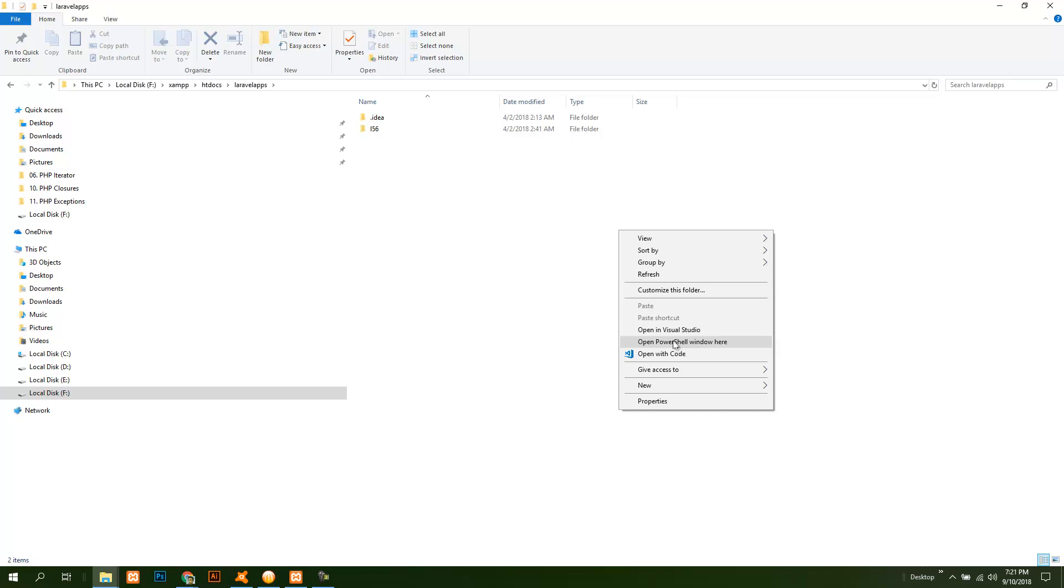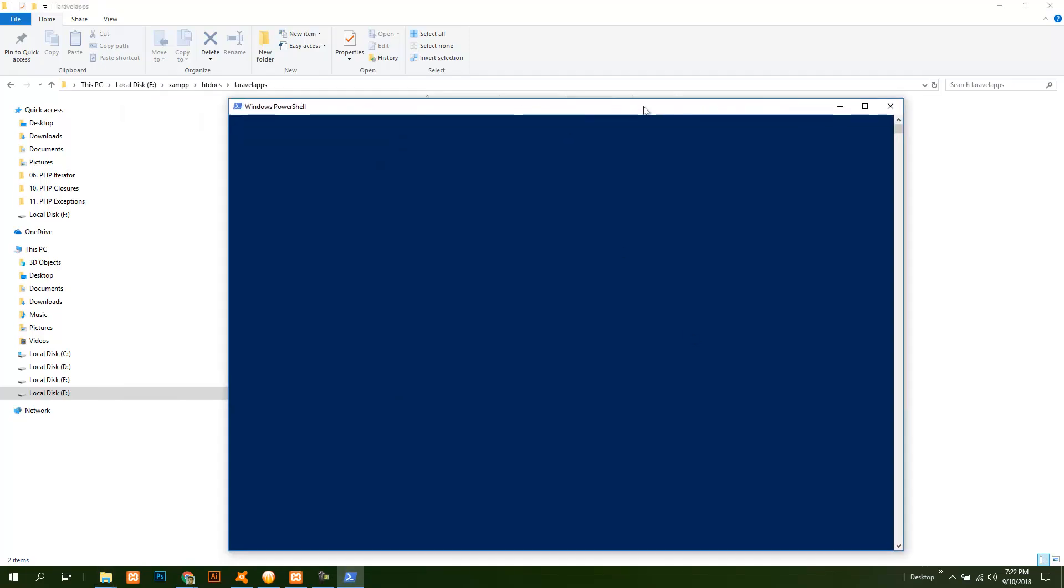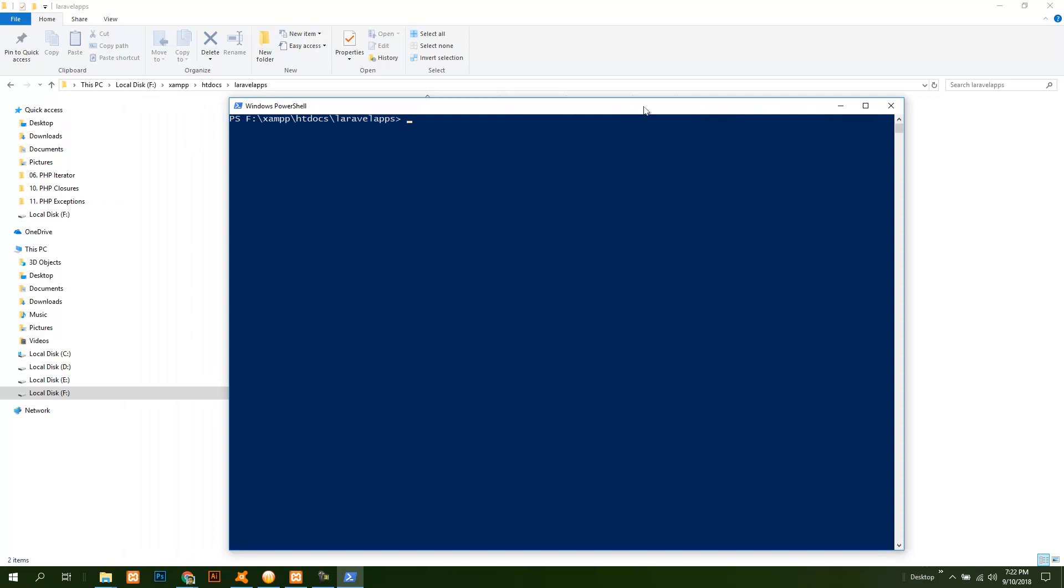All you need to do is open your command prompt under this directory path. Type git clone and then the repository, and then the project name or folder name you want. I'm renaming it as Laravel 5.7. It's loading, it will take some time.